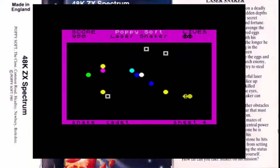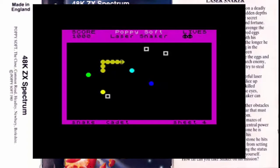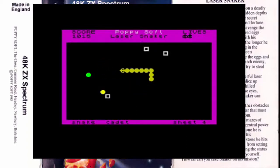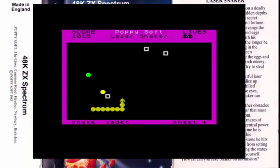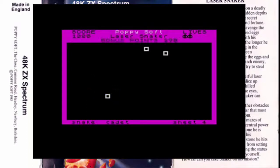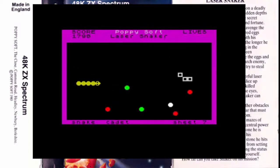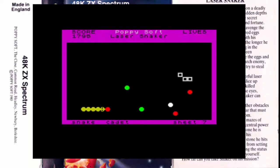Como en todo tipo de juegos de este tipo, al principio la dificultad brilla por su ausencia, pero a medida que vamos avanzando, aumentan el número de cápsulas, aumenta considerablemente el tamaño de nuestra serpiente o nave, y aparecen más obstáculos en pantalla. En definitiva, un programa que, pese a ser muy primitivo para su año de lanzamiento en 1983, ya empezaba a dejar claras las habilidades de Stephen Crumb para la programación. Aquí estáis viendo gráficos muy sencillitos, pero sin duda, para que llegue alguien y te publique un juego, tienes que tener este tipo de pericia.